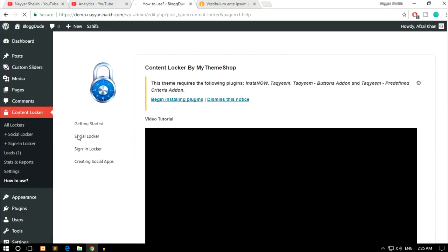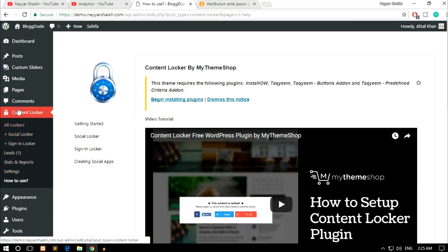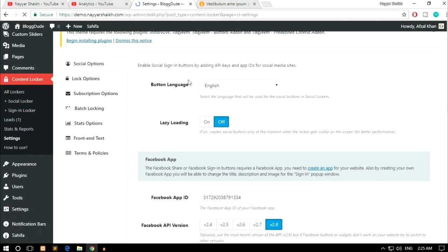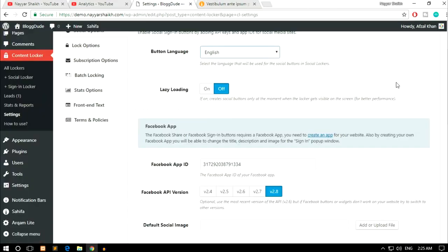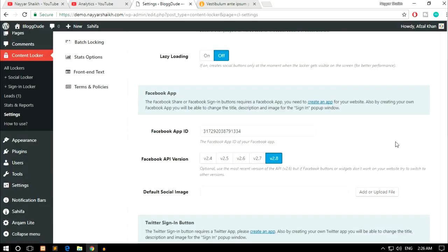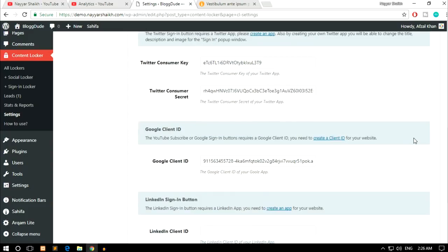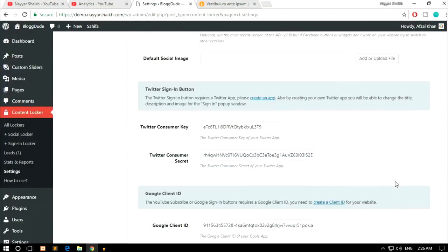After activation, you can ignore any notices. On the left-hand side you'll see a new option — Content Locker — with sub-menus. First, click on Settings under Content Locker. The first section is Social Options. You can set the button language — we want English. Lazy loading is off by default; turning it on creates social buttons only when the locker becomes visible on screen, which improves performance. After that, we have Facebook App ID, Twitter Consumer ID, Twitter Consumer Secret, Google Client ID, and LinkedIn Client ID — I'll show you how to create each one.